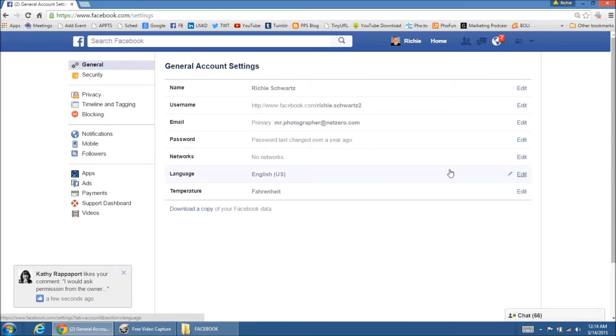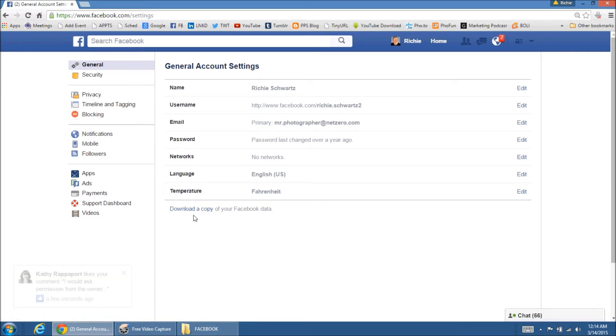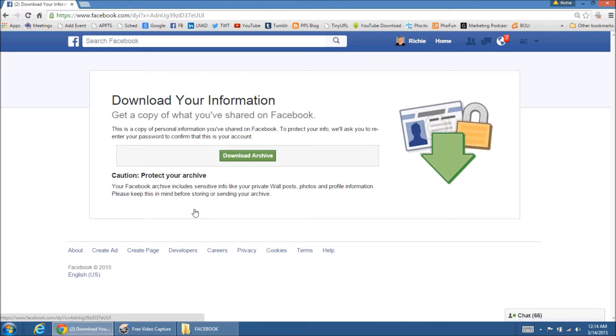And in your general account settings at the bottom of that stuff right there is really easy. It says right here, download a copy of your Facebook data. So we're just going to click on that.